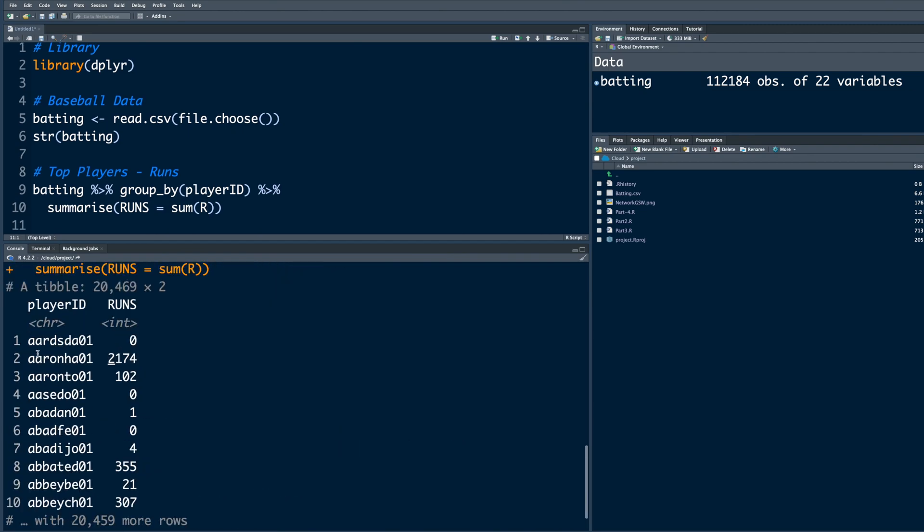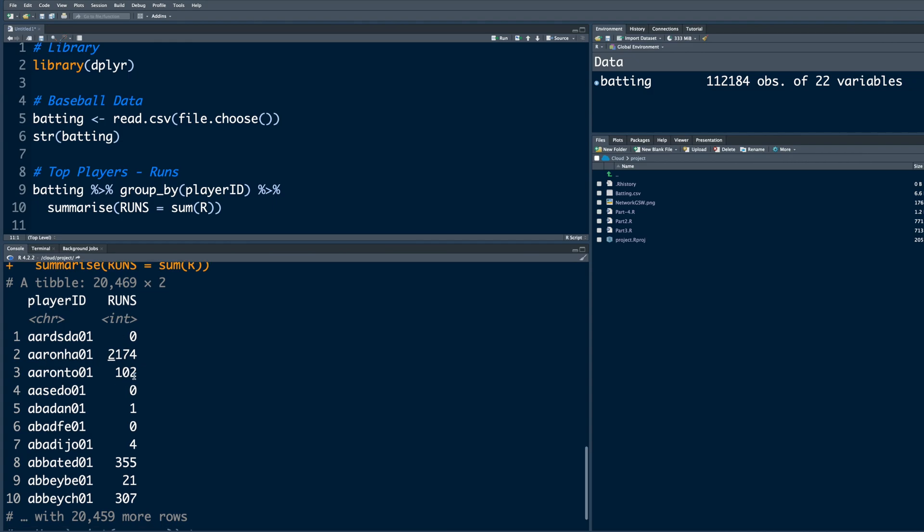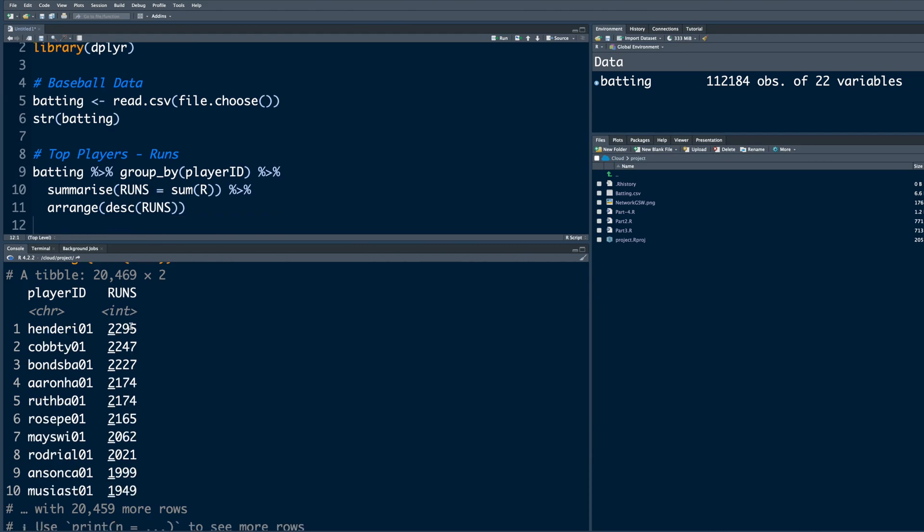Now when you run this, it is going to add all the runs scored for every player, but this is not in order. If you want to arrange this in descending order so that we can see who are the top players, we can add another pipe and then say arrange desc for descending, and then we can say runs. You can see all the runs scored are indicated in the second column.